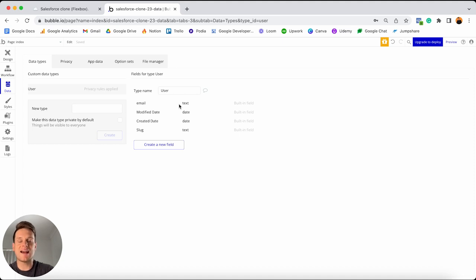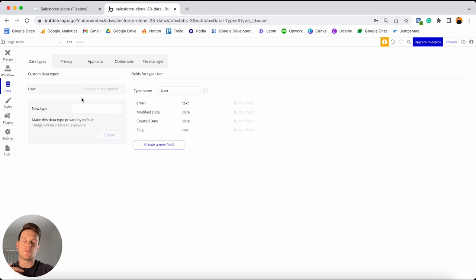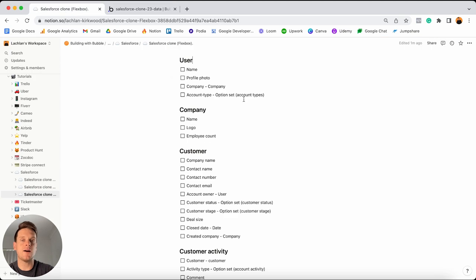When it comes to creating our database, the very first thing I'd like to do is add in all of our different data types before we build out the data fields. The reason I like to create data types first is that in Bubble you have the ability to create what's known as a relational database. In simple terms, that means your data fields can link out to your different data types. I'll illustrate that with a real example as we build out our database.